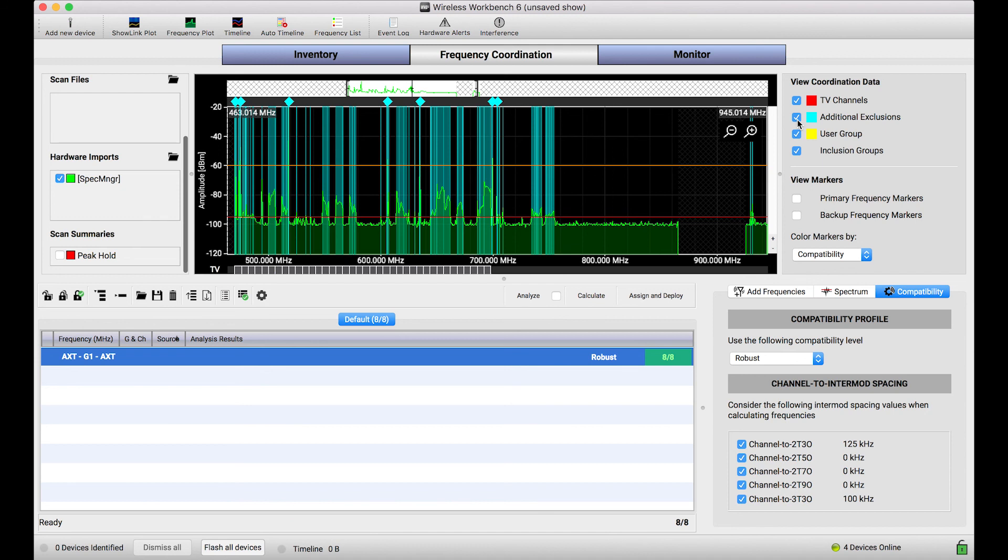I hope this tutorial was helpful. If you've got questions about how to trigger scan capture from the hardware or any other elements of this workflow, please leave a comment down below. Thanks!